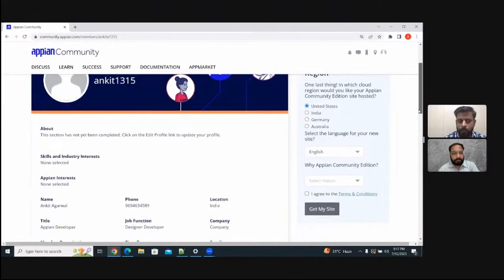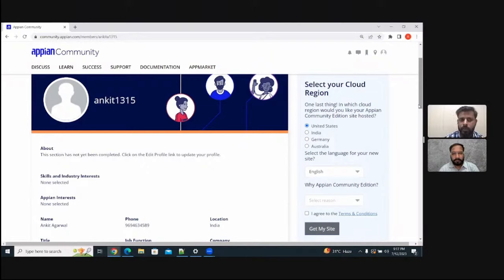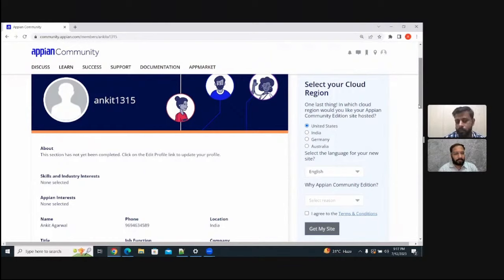Appian reviews the request and gives you access to the Appian environment. It generally takes seven to ten days, depending on how many requests are in Appian's queue. That's all you need to do to get access to the Appian community environment.